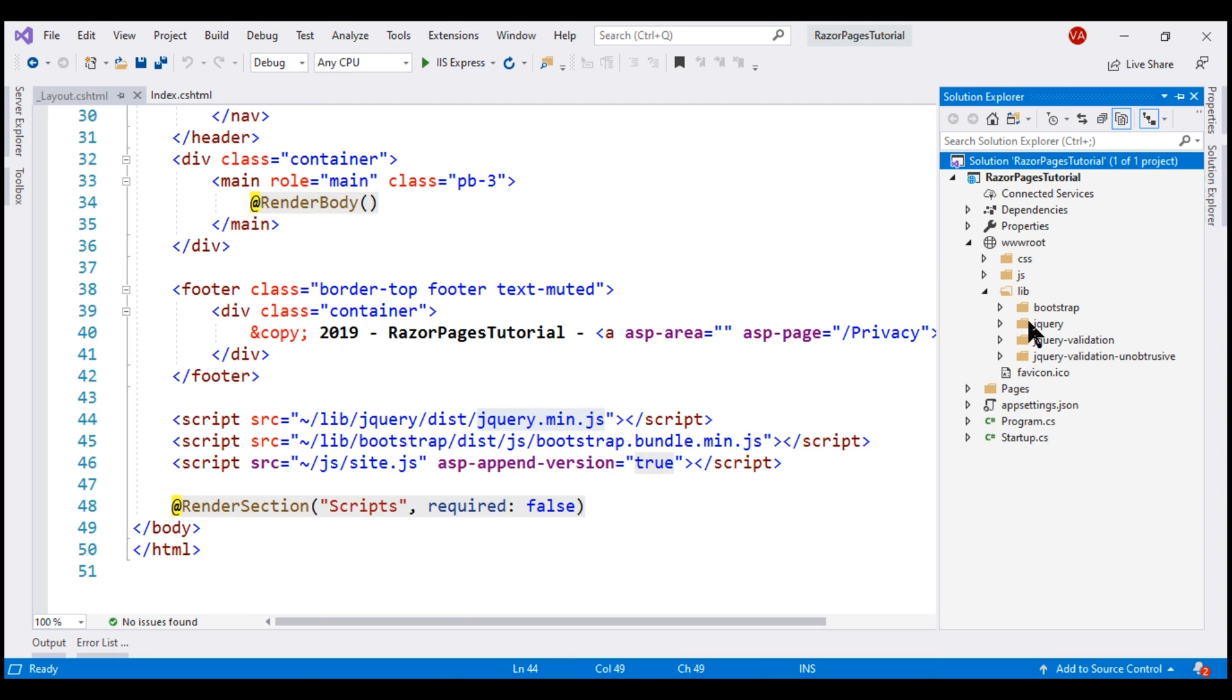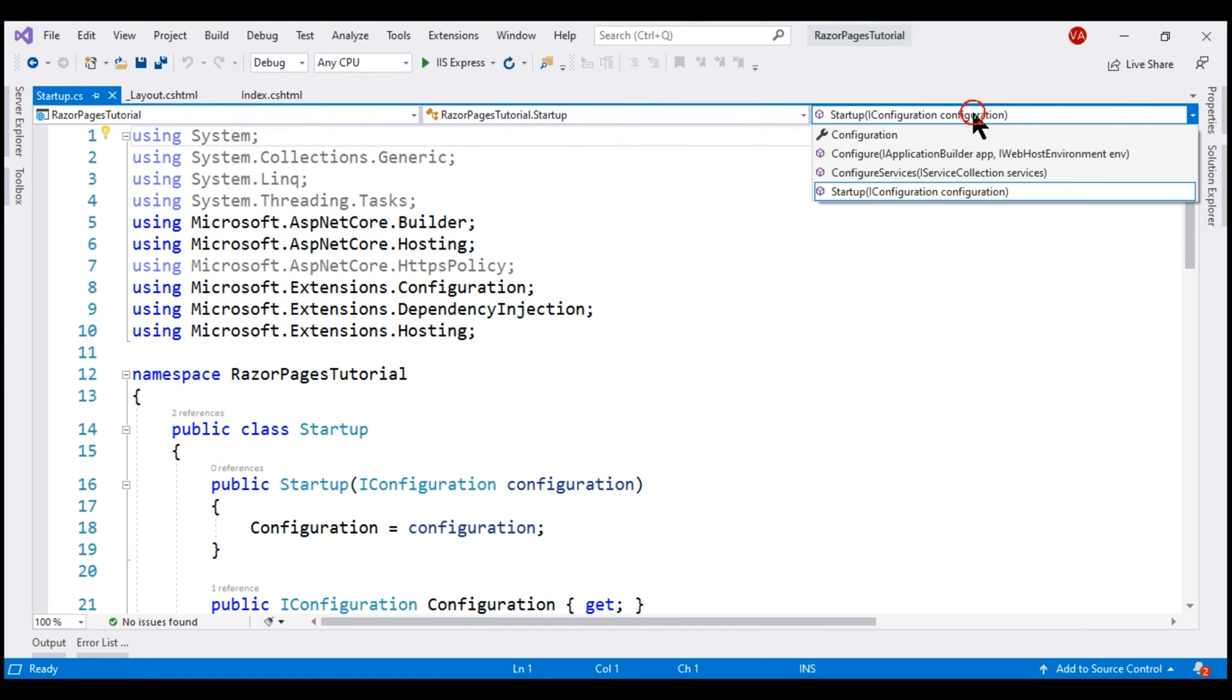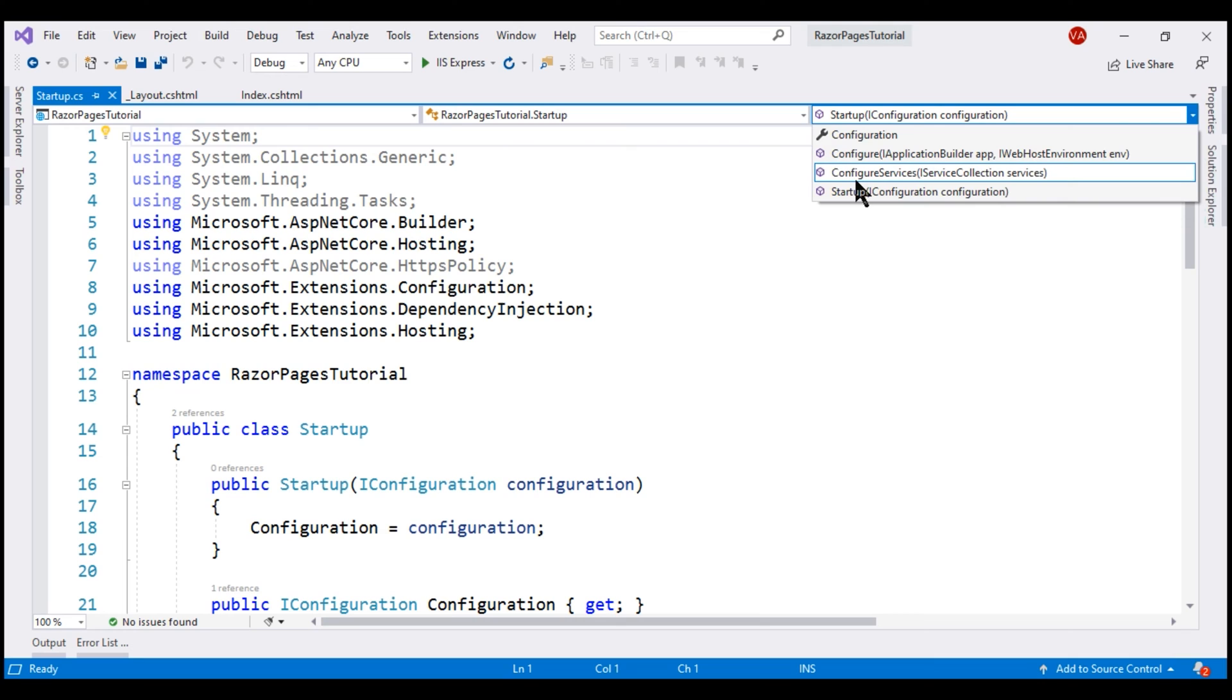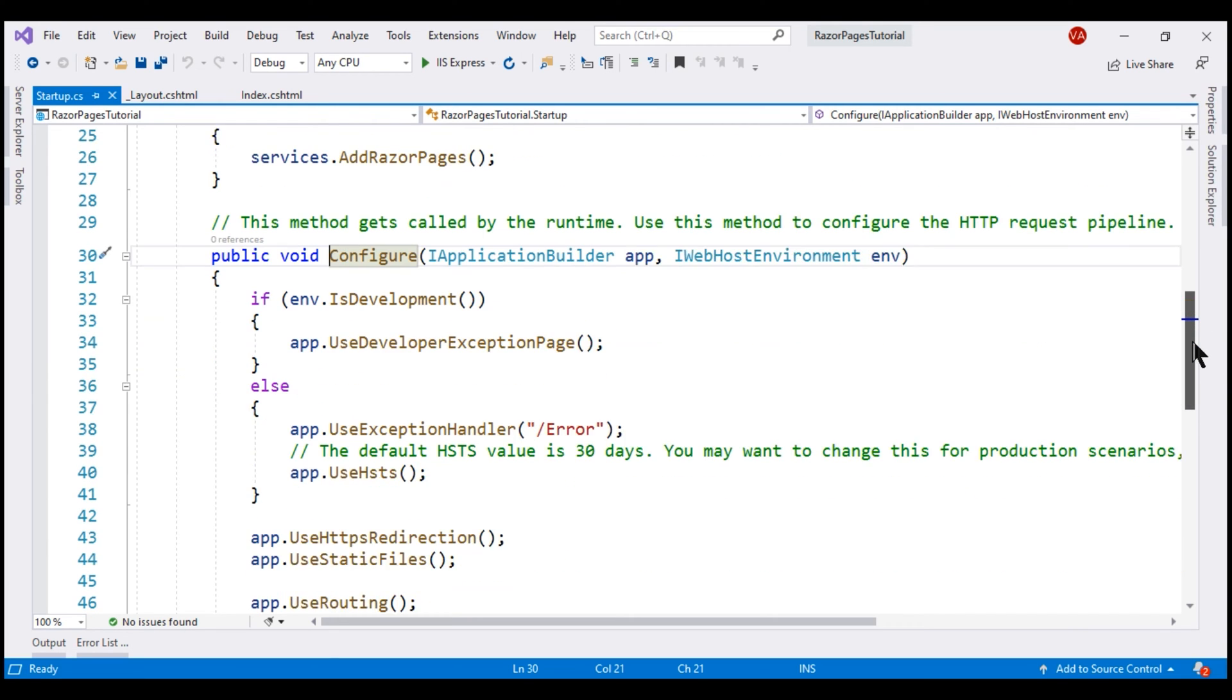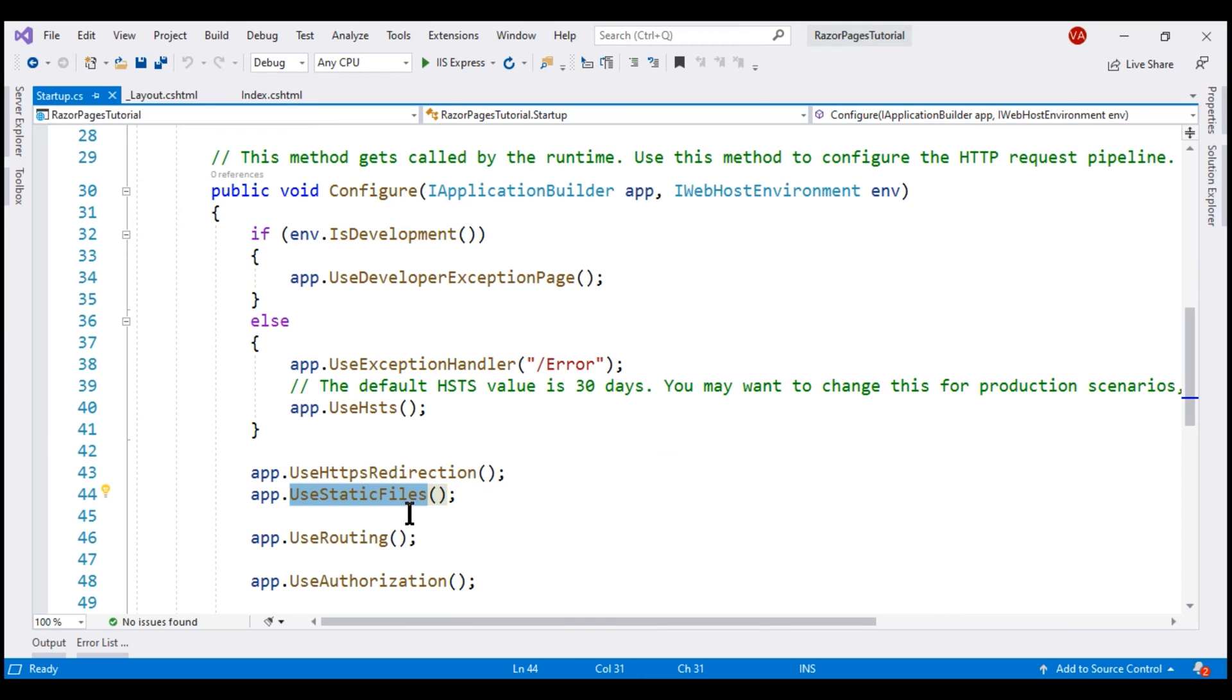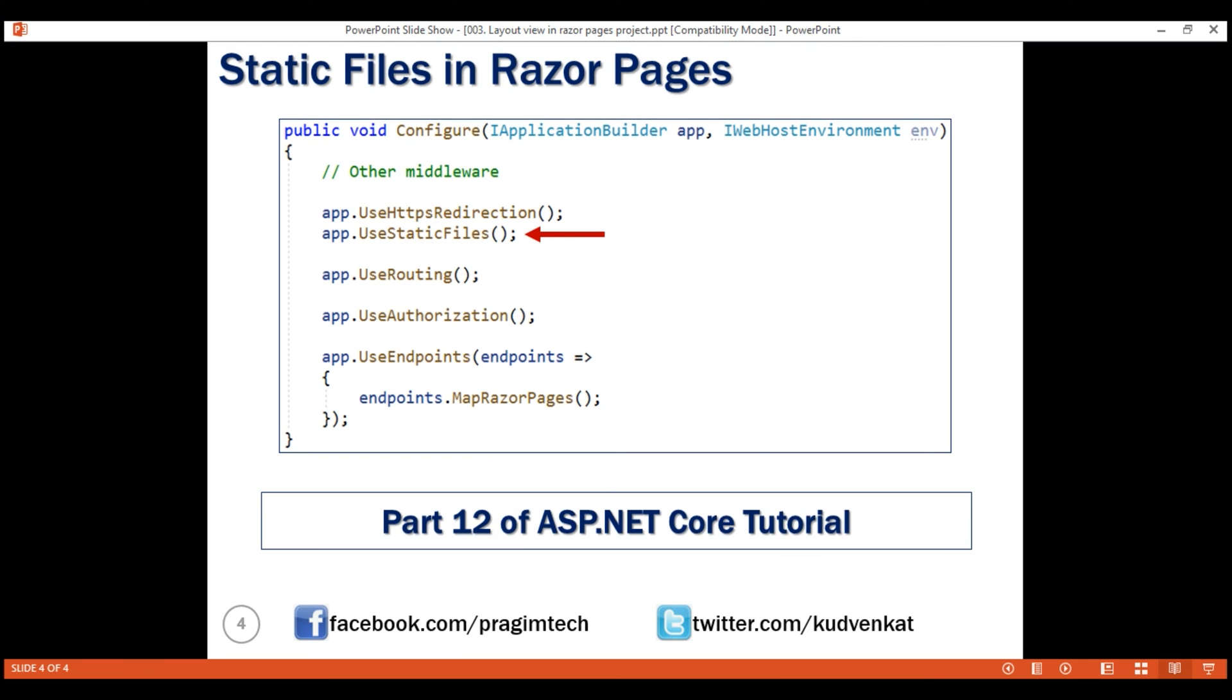We add middleware to the HTTP request processing pipeline in the configure method of the startup class, and the startup class is present in this file startup.cs. We have two methods in this class: configure services and configure. We'll be revisiting these two methods several times as we progress through this course. It is this configure method that adds middleware to the HTTP request processing pipeline. Notice we are adding static files middleware right here. The order in which these middleware components are added is very important. We discussed static files middleware in detail in part 12 of our ASP.NET core tutorial.